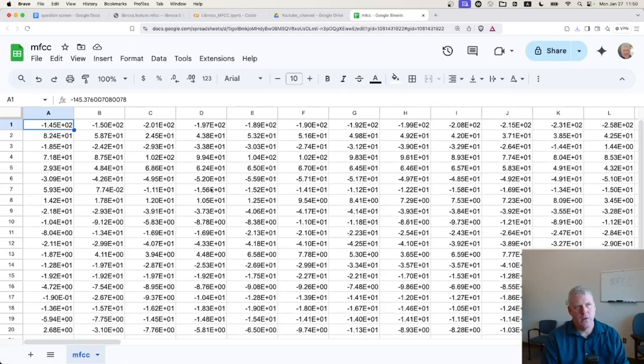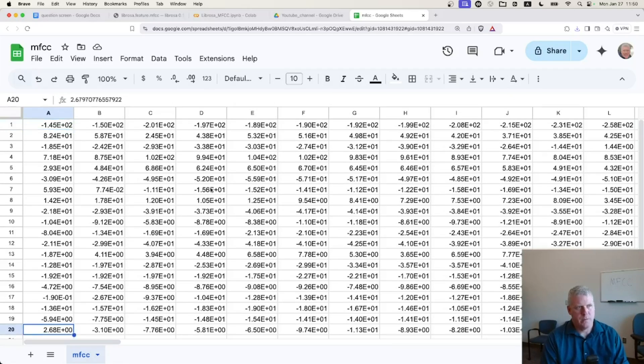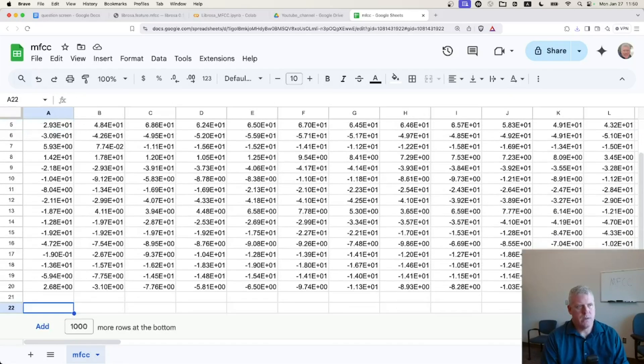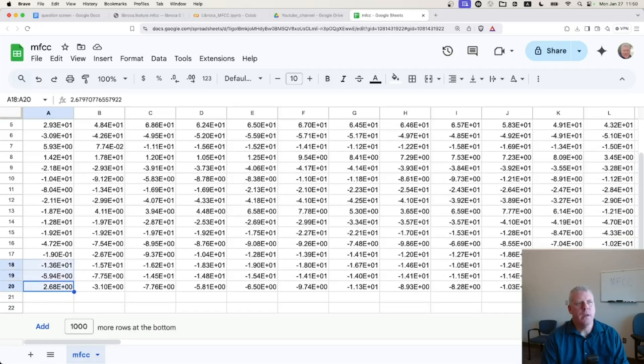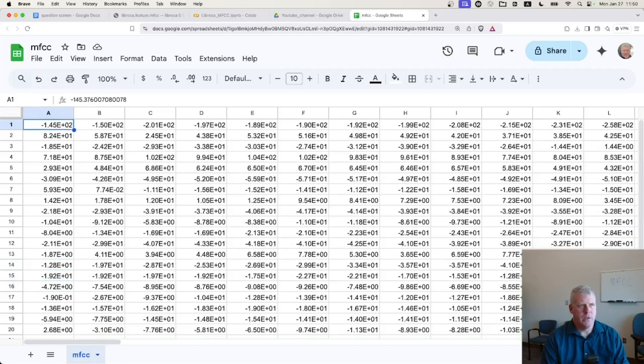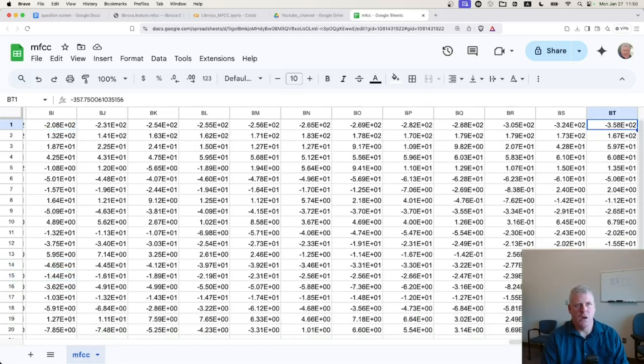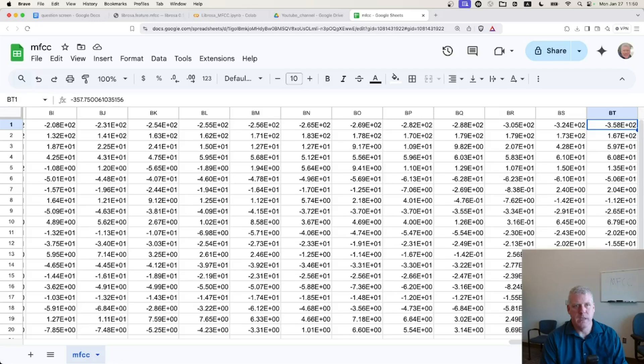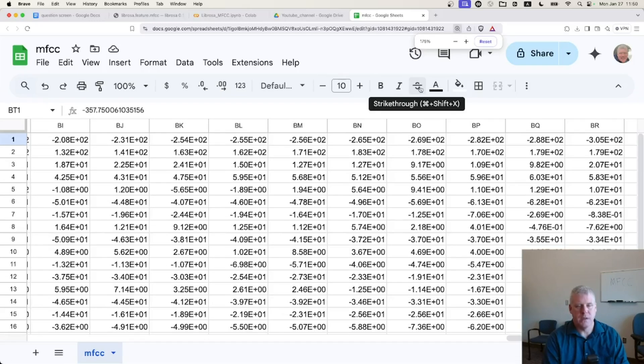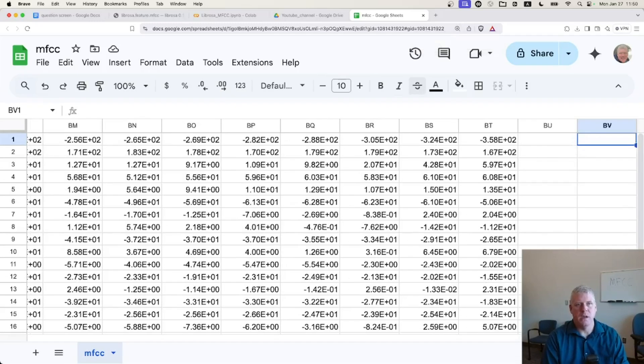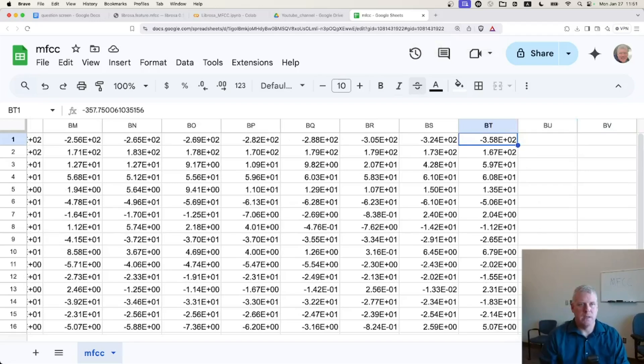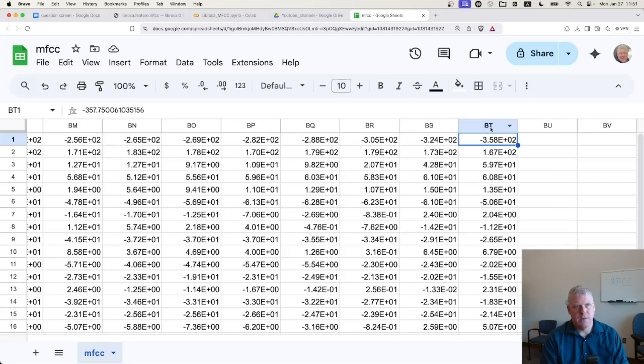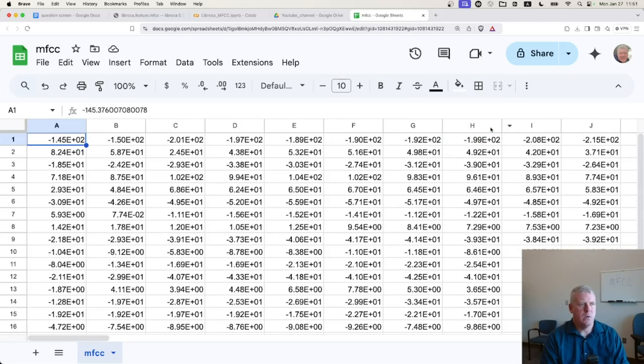So we have 20 rows. See, we have 20 rows there of numbers and we have, we should have 72 columns, which we do. I don't know if you can see that on the far right of my screen. If I go to the far right, it goes out to column BT right there on the far right of my screen. So we have 72 columns in 20 rows.